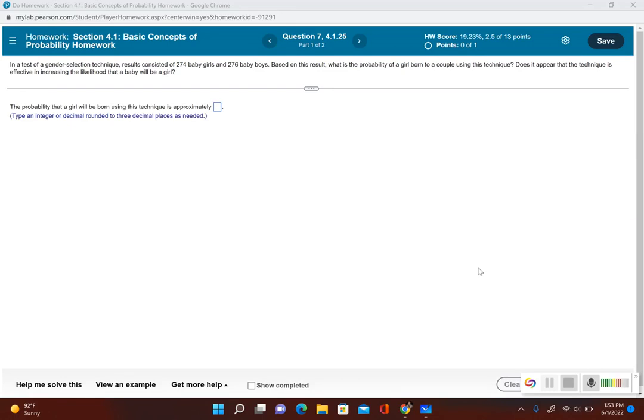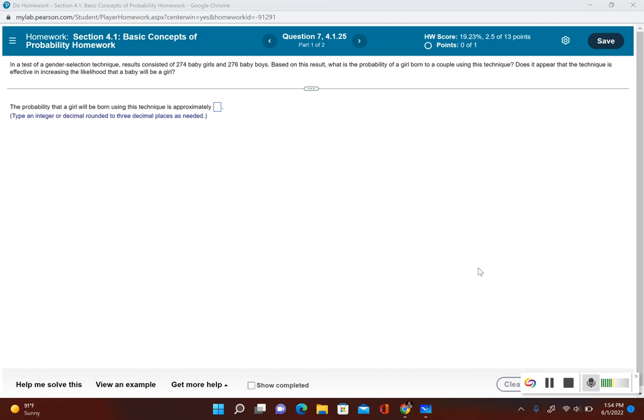Let's take a look at another example for probability: finding the probability in a test of gender selection technique. Results consisted of 274 baby girls and 276 baby boys. Based on this result, what is the probability of a girl born to a couple using this technique?